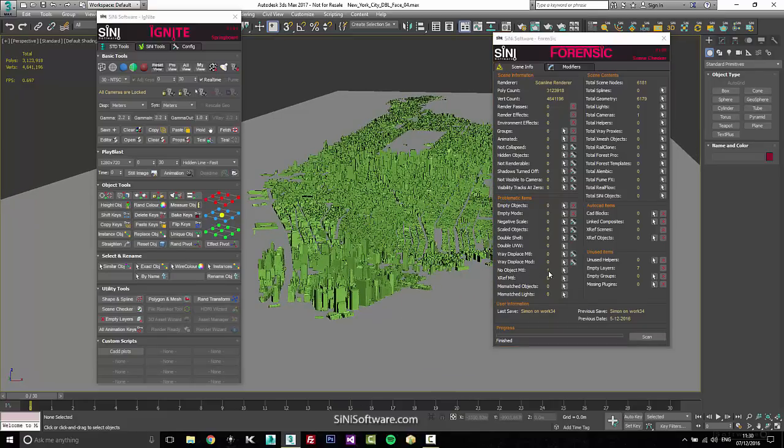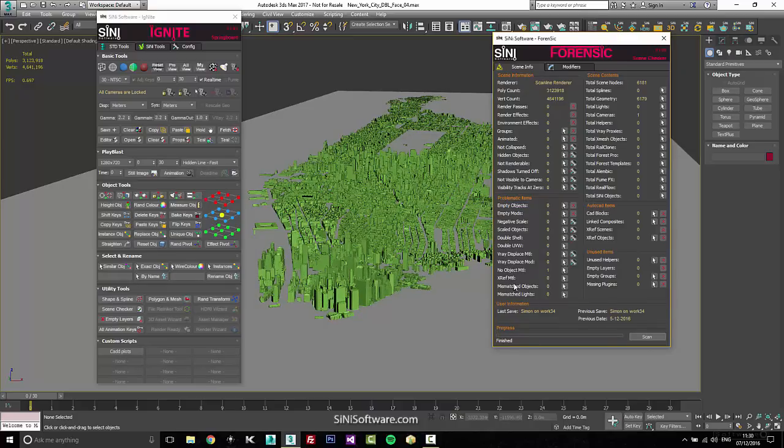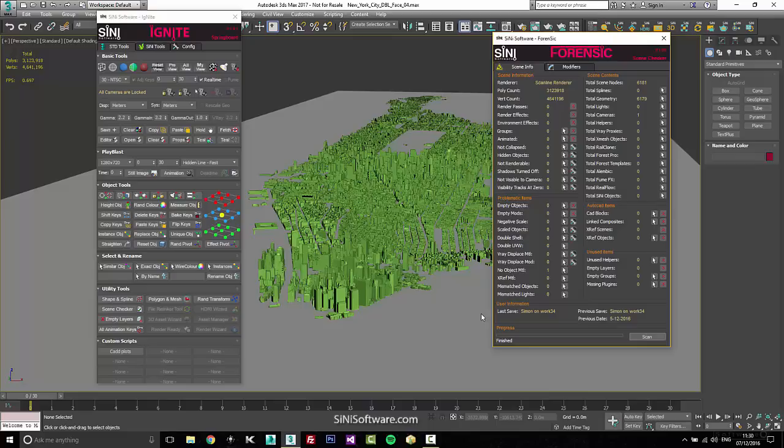I'm going to go in and that looks pretty good. Let me just get rid of my empty layers and I'll do a quick scan. The only problem I have now is I have one object with no material, and that happens to be my ground plane, so I'm not too worried about that.